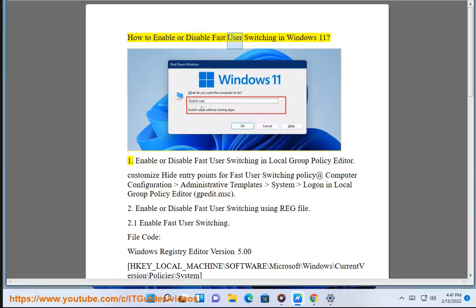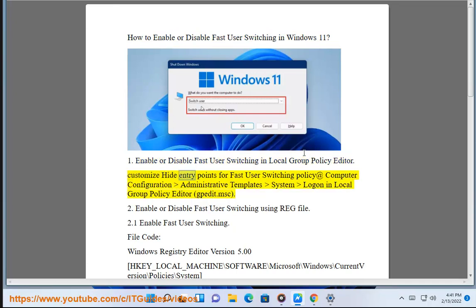How to enable or disable fast user switching in Windows 11. Method 1: Enable or disable fast user switching in Local Group Policy Editor. Customize the 'Hide entry points for fast user switching' policy at Computer Configuration > Administrative Templates > System > Logon in Local Group Policy Editor (gpedit.msc).